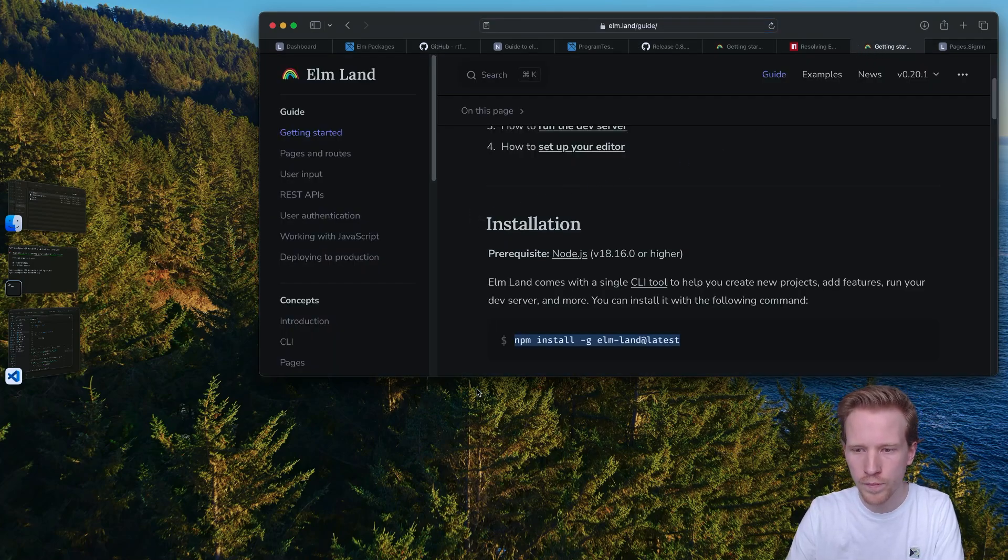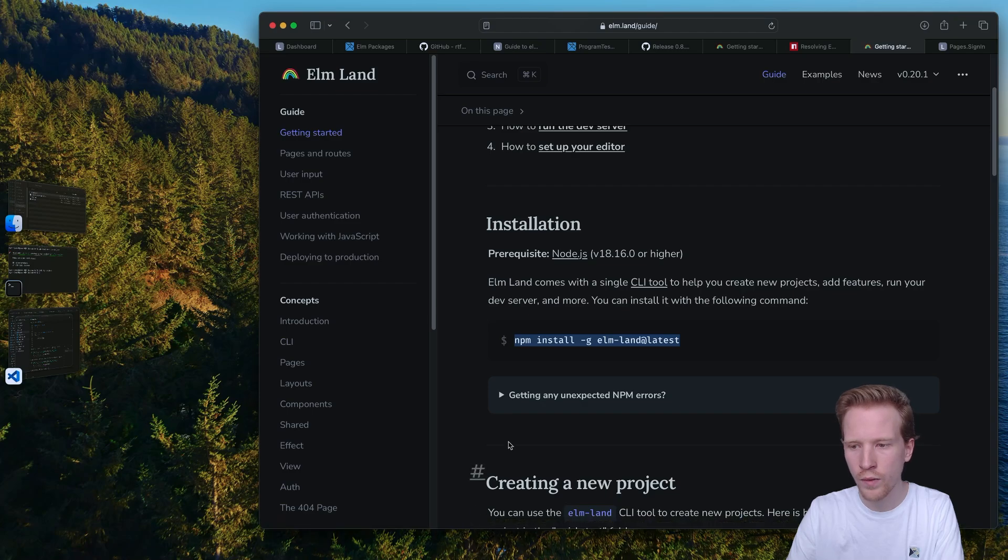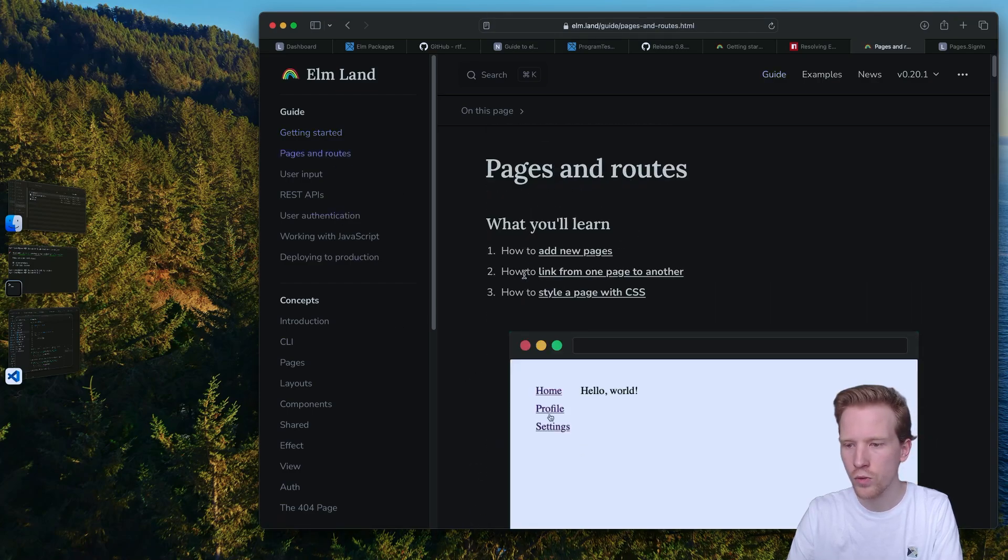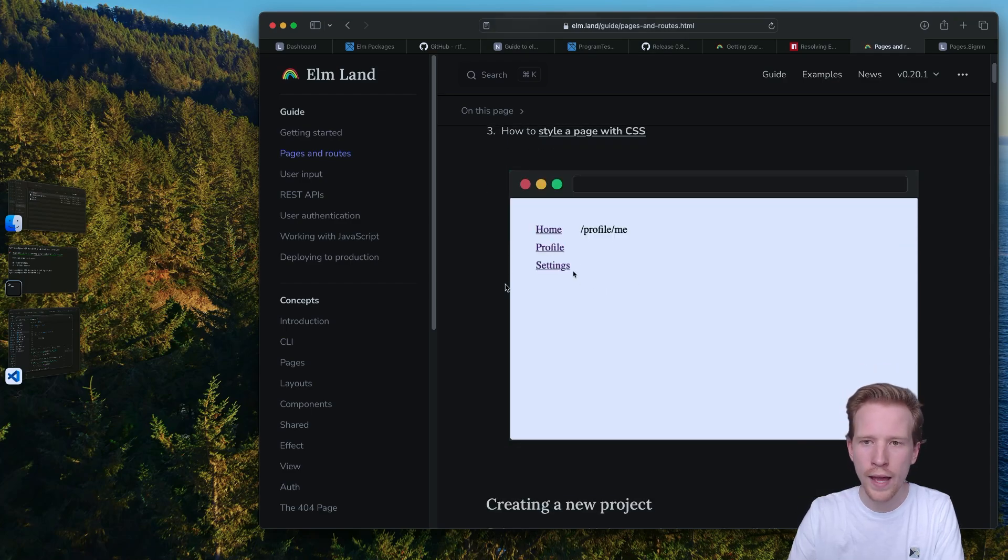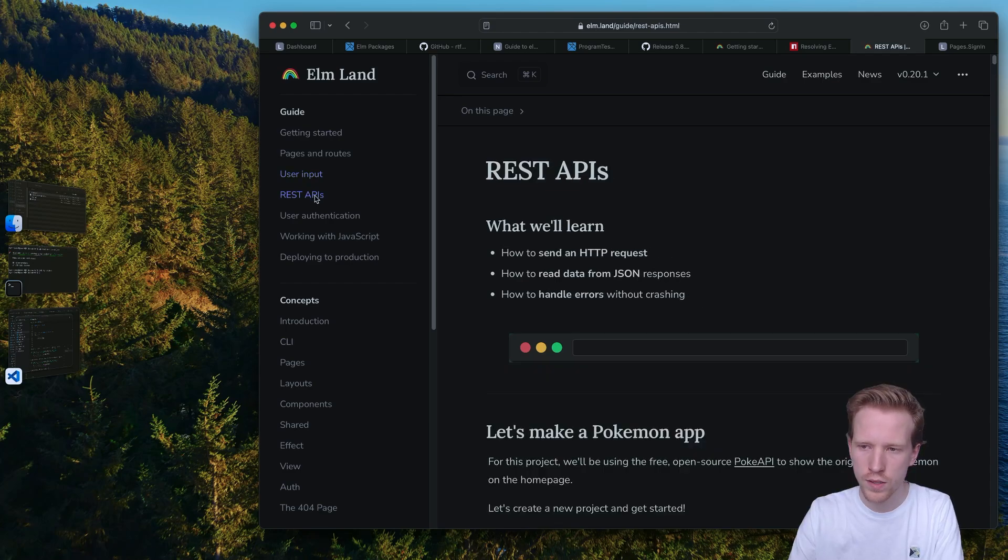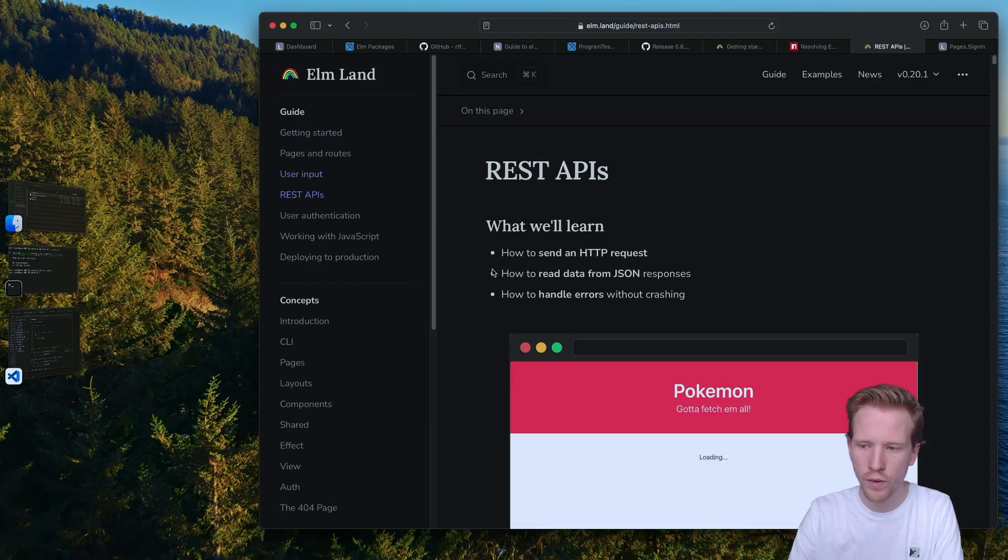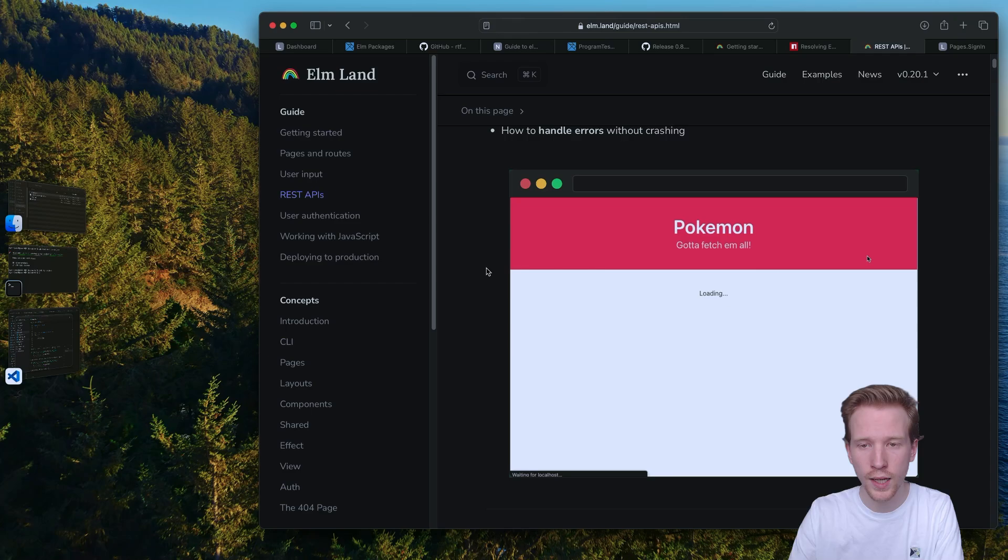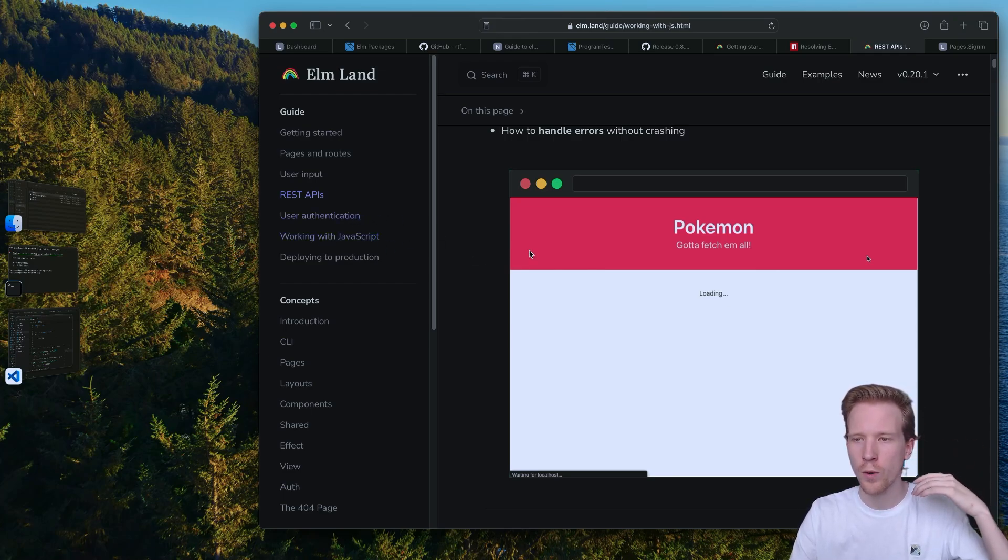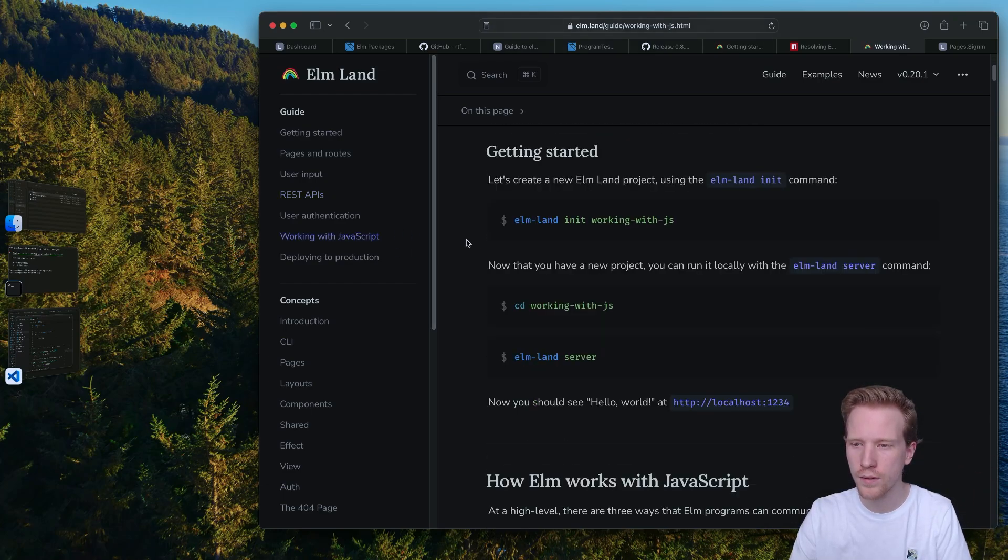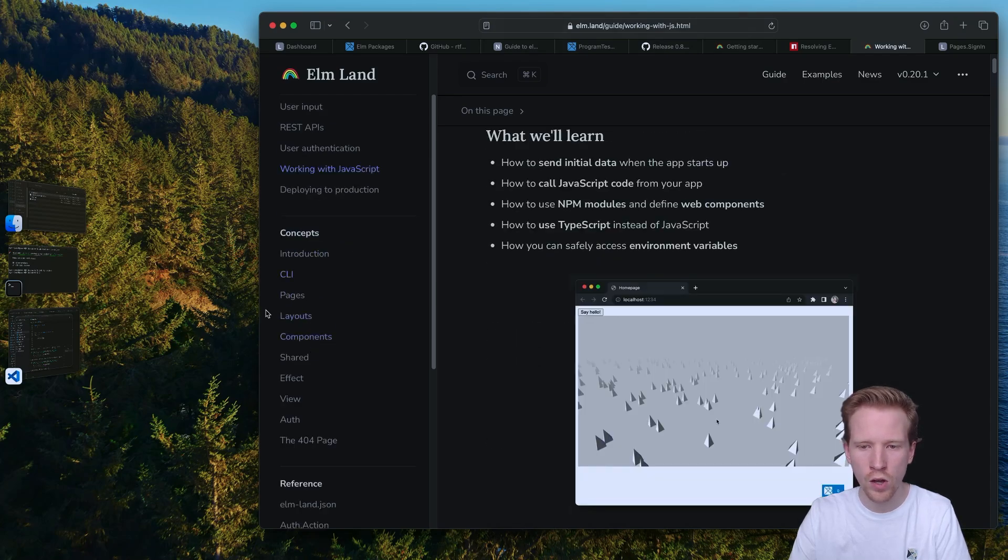This also has a bunch of guides on how you can use layouts, work with user input. A lot of the things that we covered in this course are also available for free on the Elmland website. If you want to work with REST APIs, if you want to work with JavaScript, maybe use 3.js to do some cool stuff in the browser, there's all these docs that are available.